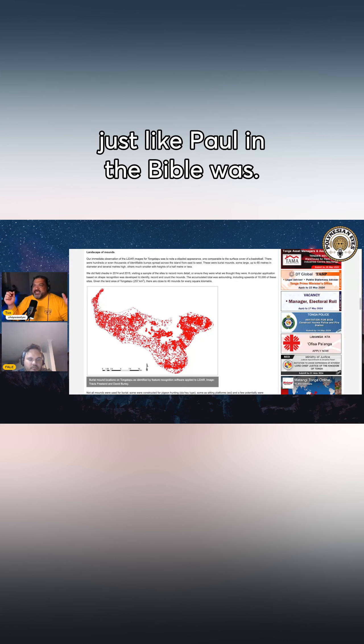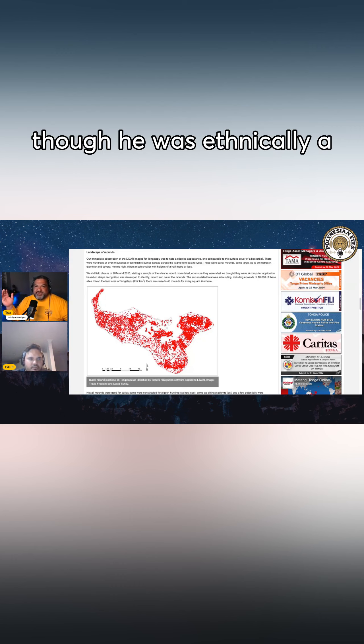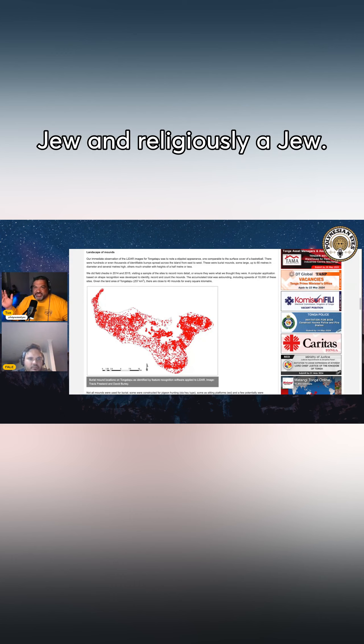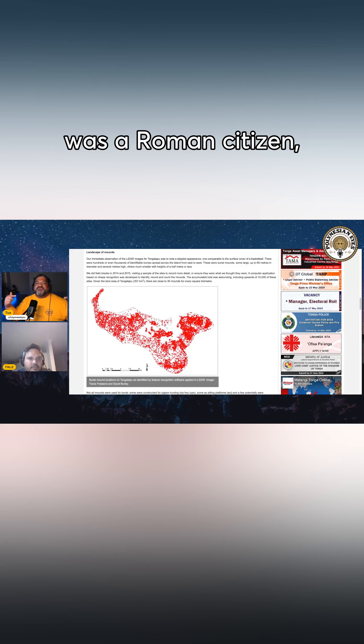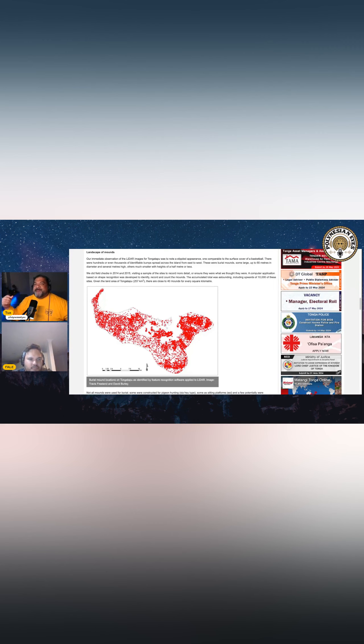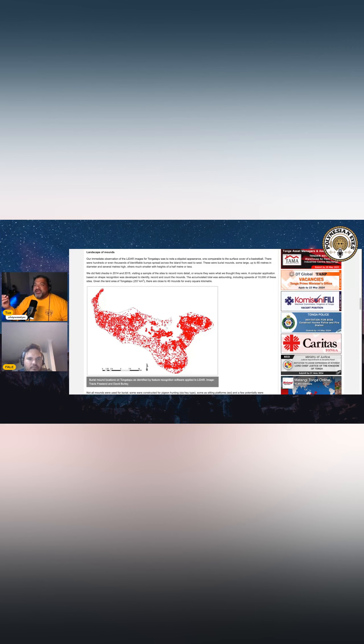Just like Paul in the Bible was. He was a Roman, though he was ethnically a Jew and religiously a Jew, but he was Roman because he was a Roman citizen, because he was part of the Roman empire.